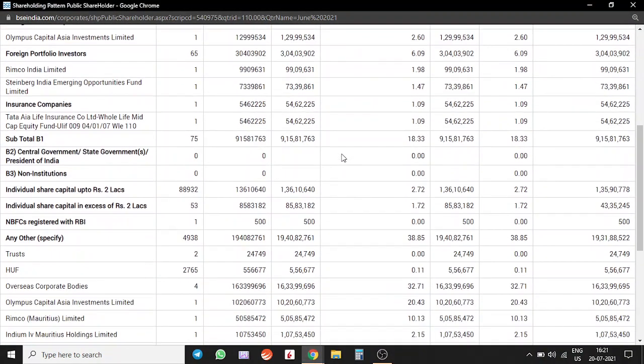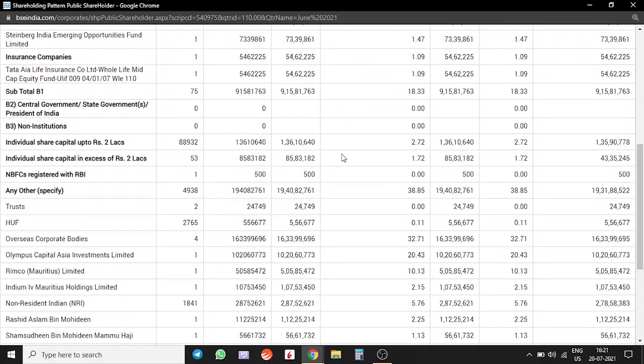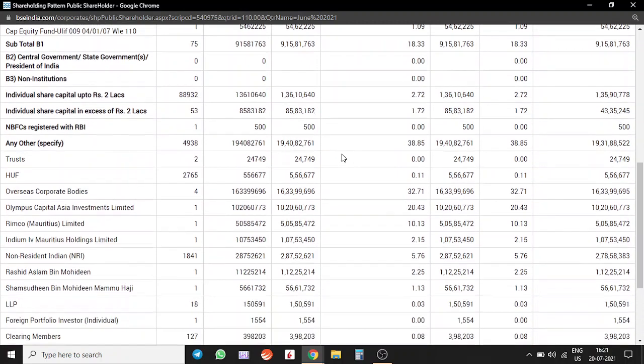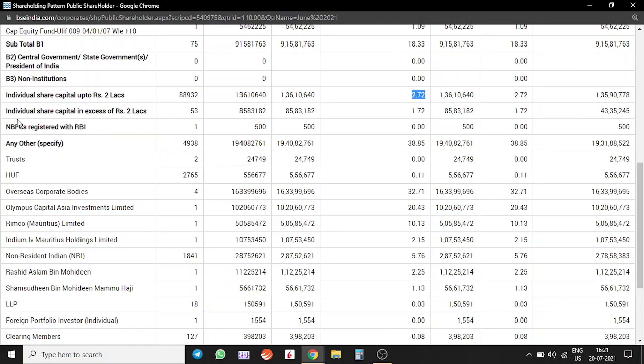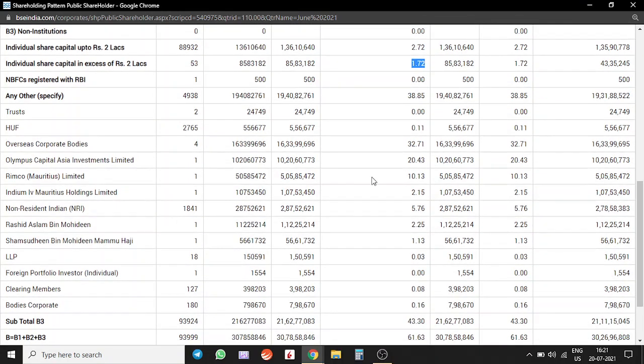Individual share capital up to 2 lakhs, that is only 3%, and individual share capital in excess of 2 lakhs, that's 2%. So only 5% of the shares are out with retail.